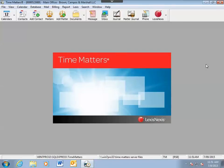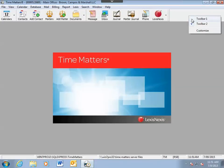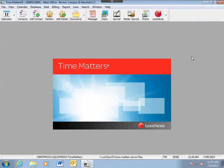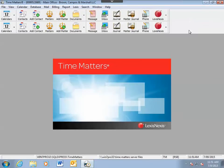Time Matters will allow you to have up to nine toolbars displayed on the screen at once. So you can create multiple toolbars for yourself depending on what your position is at the firm and what you need to do.